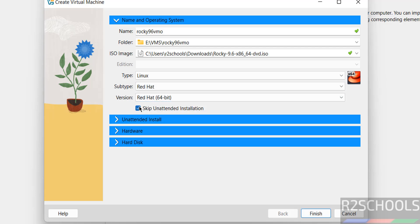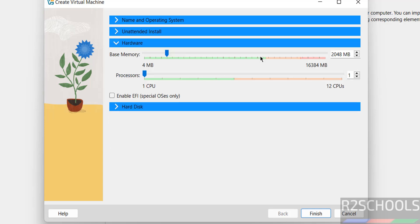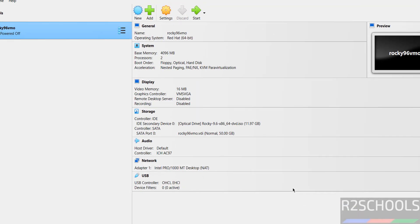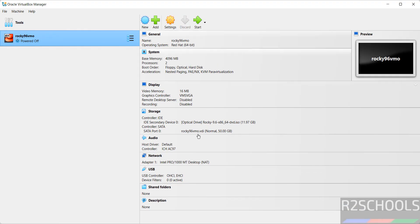Select the checkbox for Skip Unattended Installation. Then go to Hardware — I am giving 4 gigabytes of RAM and the number of CPUs as 2. For disk, I am giving 50 gigabytes. Then click on Finish. This shows a summary of the configuration; you can still modify settings if needed.